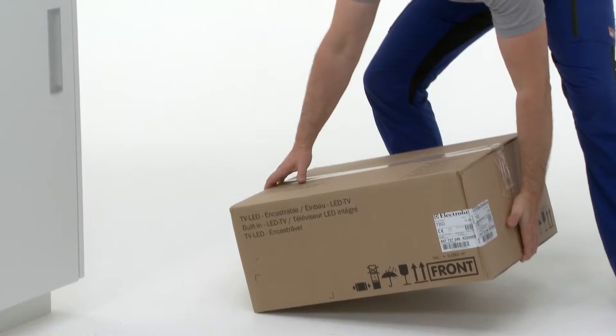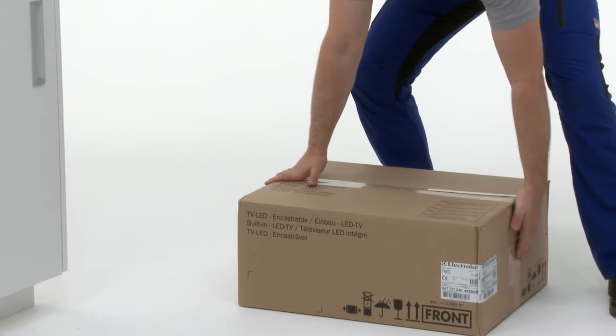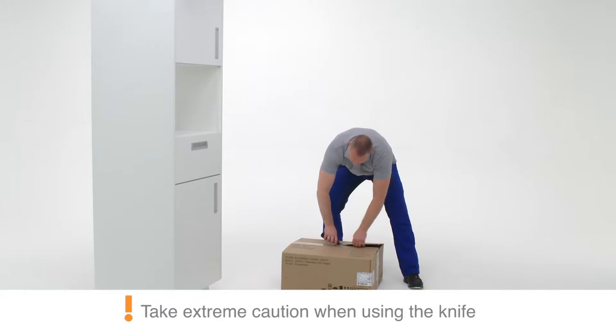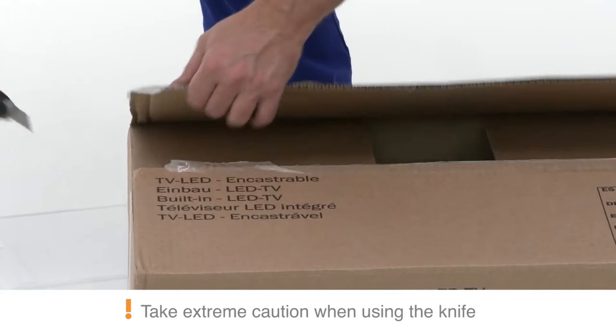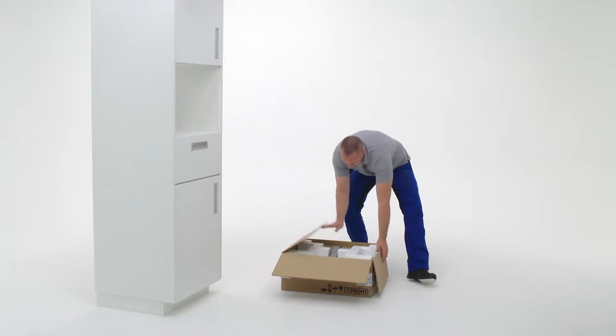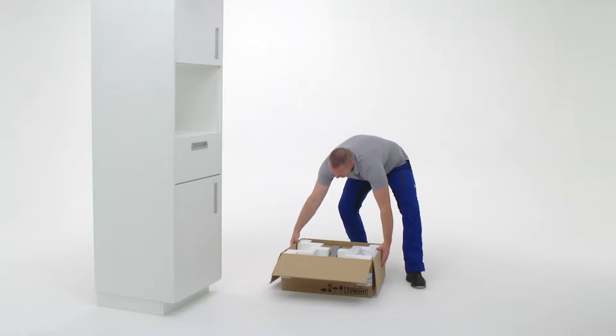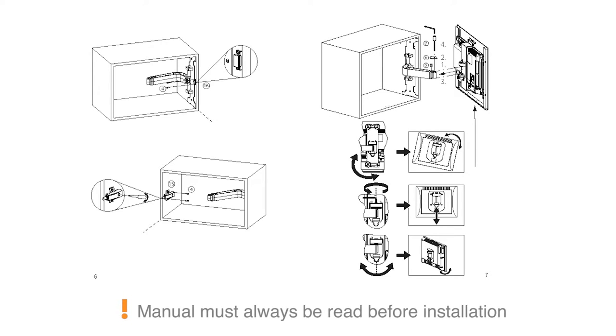Bring the television into the installation area. Using a knife, carefully open the carton box. Inside the box you will find the manual, template, and fitting components.